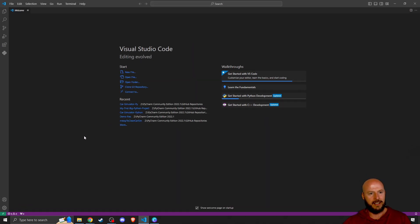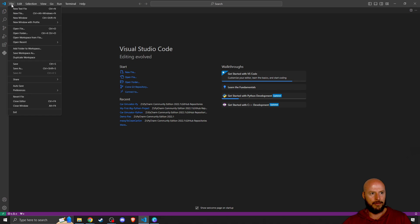You have a whole bunch of things here: new file, open file, open folder. This is basically the file menu. You can see that most of the options are right here.